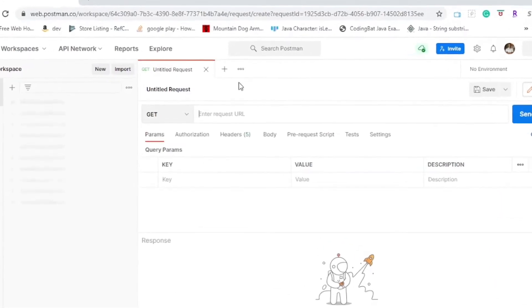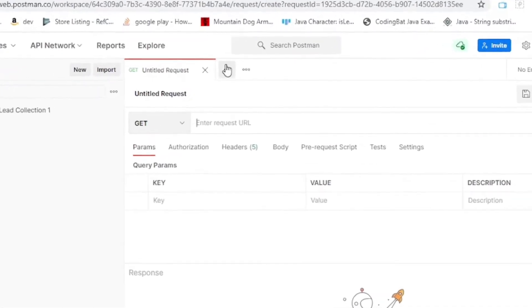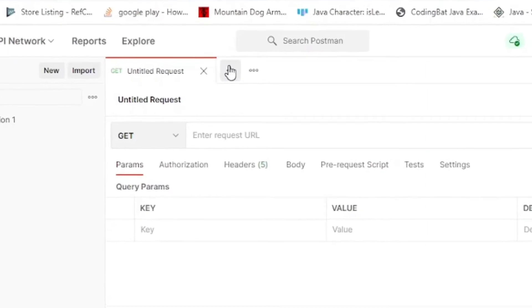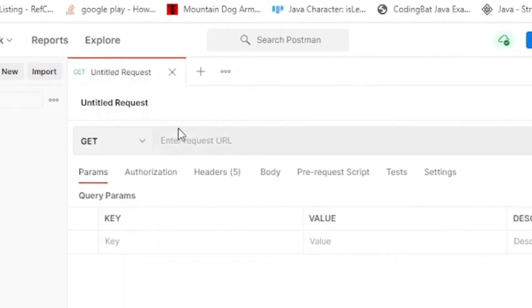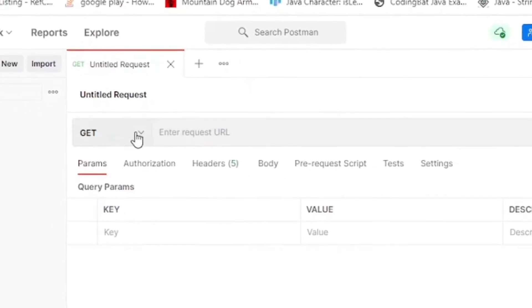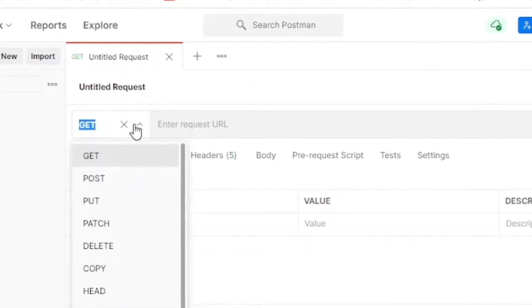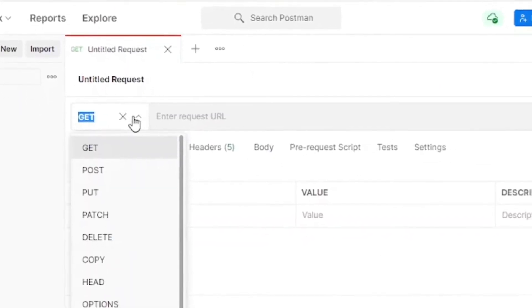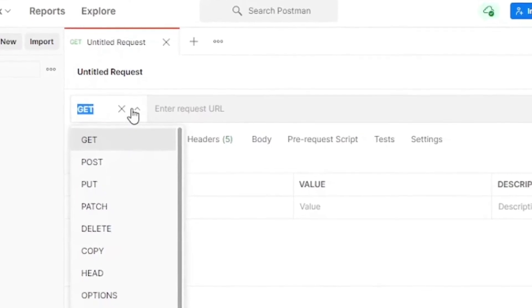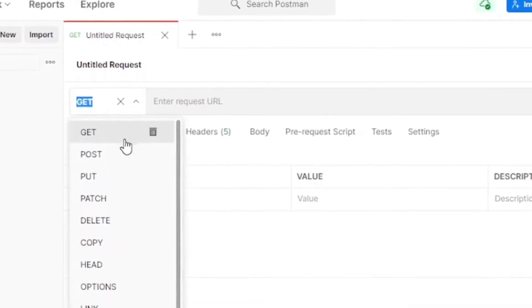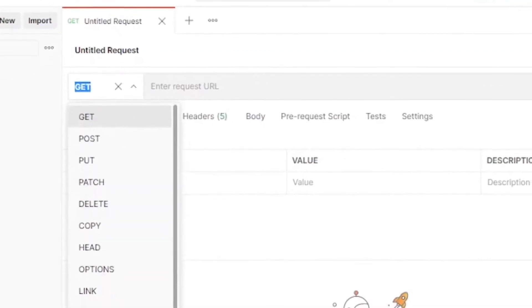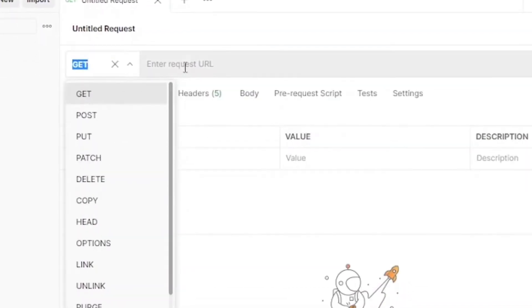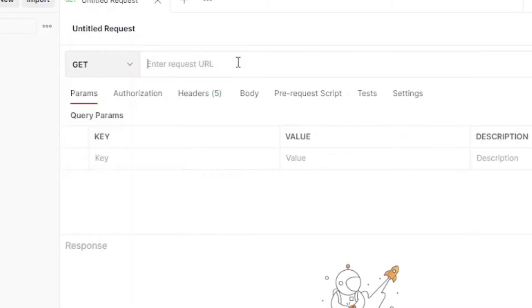For each new request that you make, you're going to start by hitting the tab button to create a new tab. You can change the type of request by selecting from the drop-down to create a GET, POST, PUT, or any other option shown below. And then your actual request URL goes in the space here.